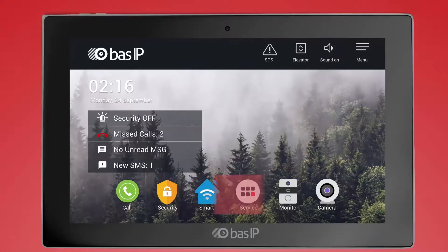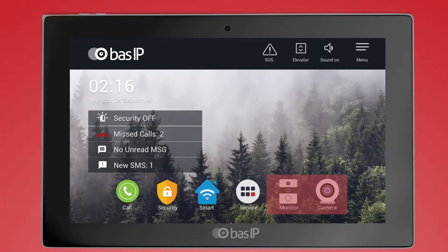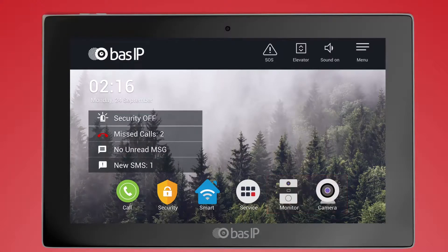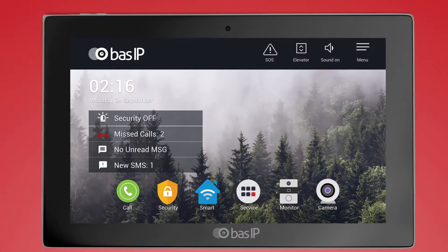The new buttons on the home screen allow quick access to panels and IP cameras preview. Now you do not need to make extra clicks to get access to them. There is also a new option of selecting the default IP camera, which will be displayed when you click the shortcut button.